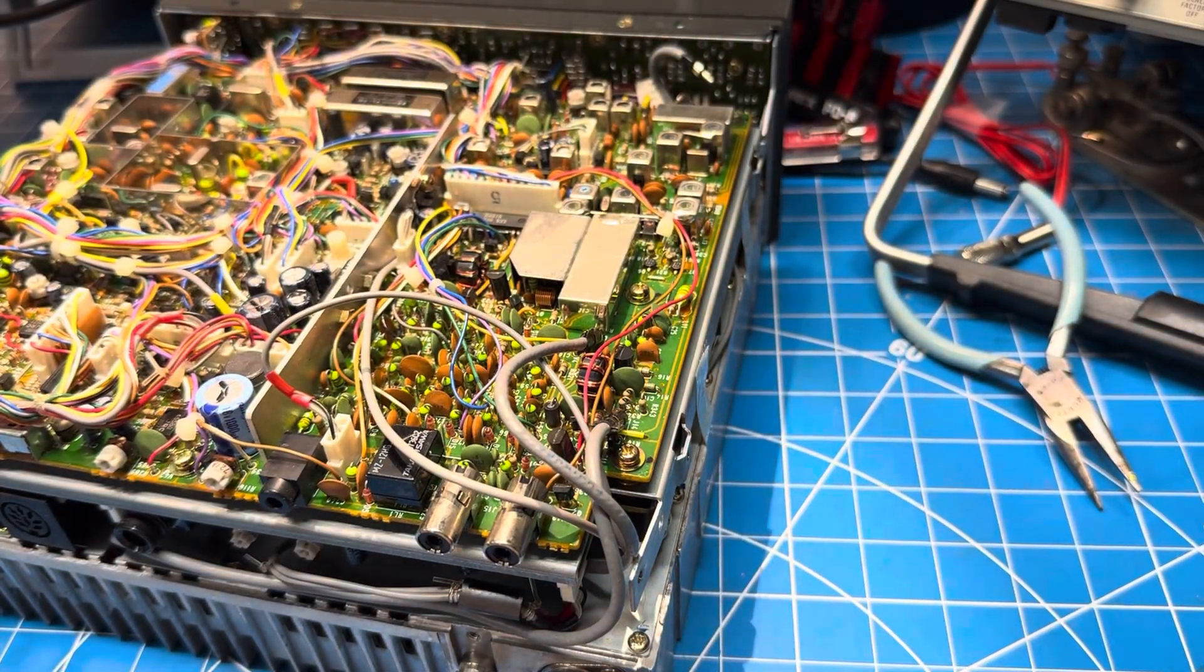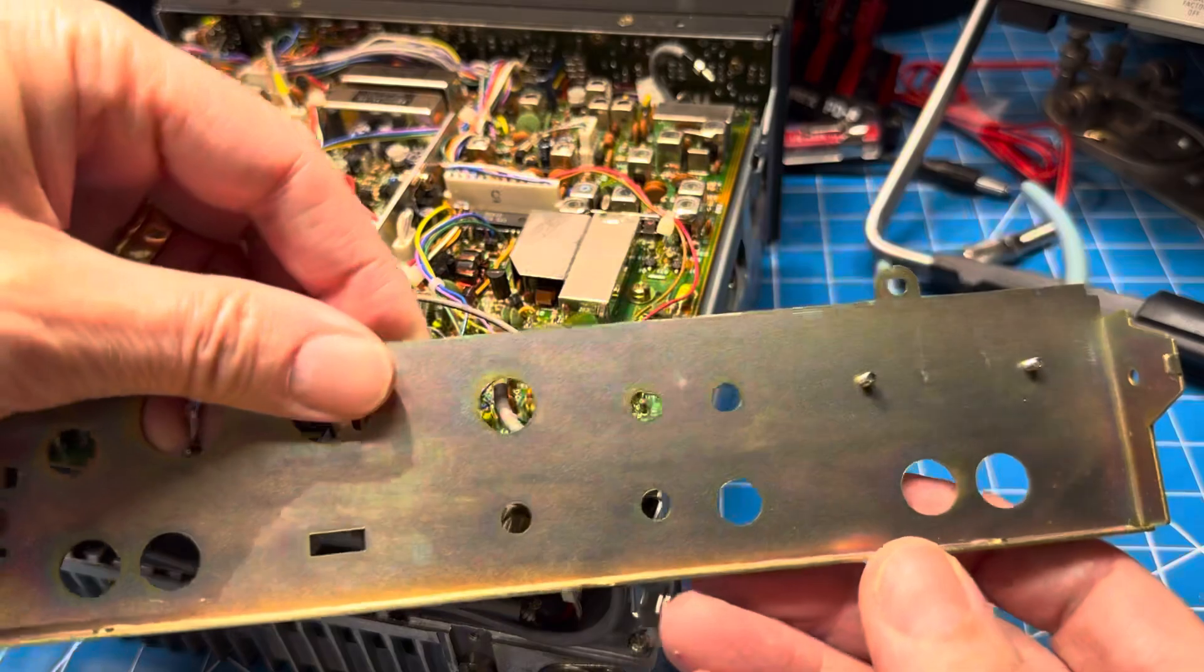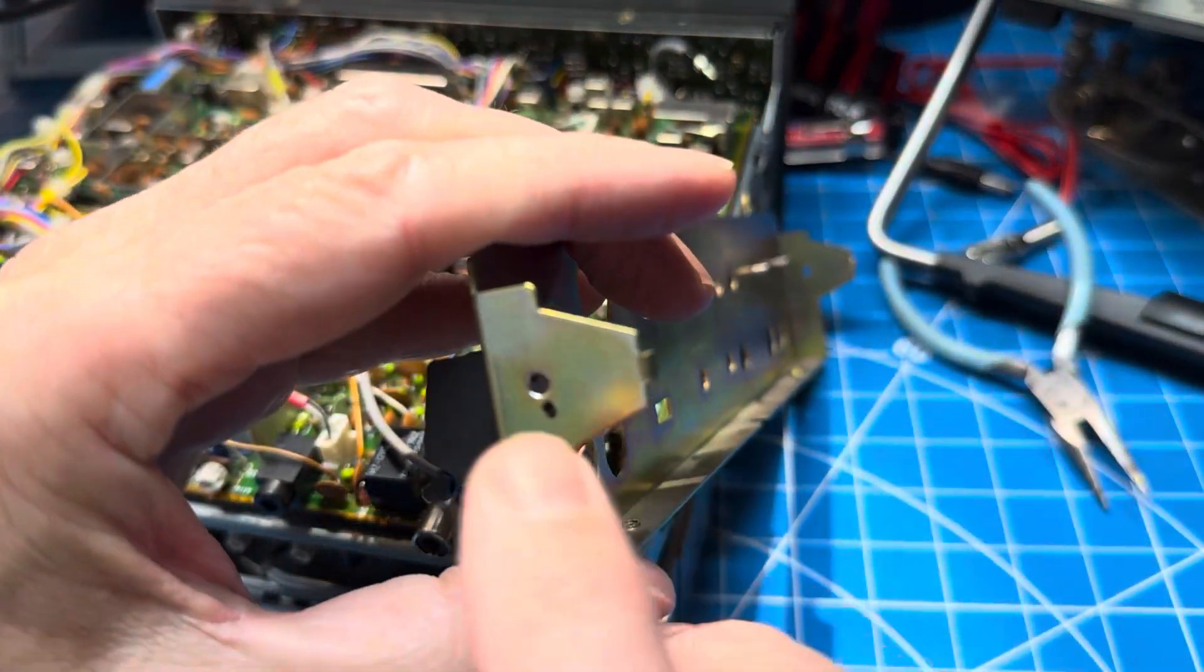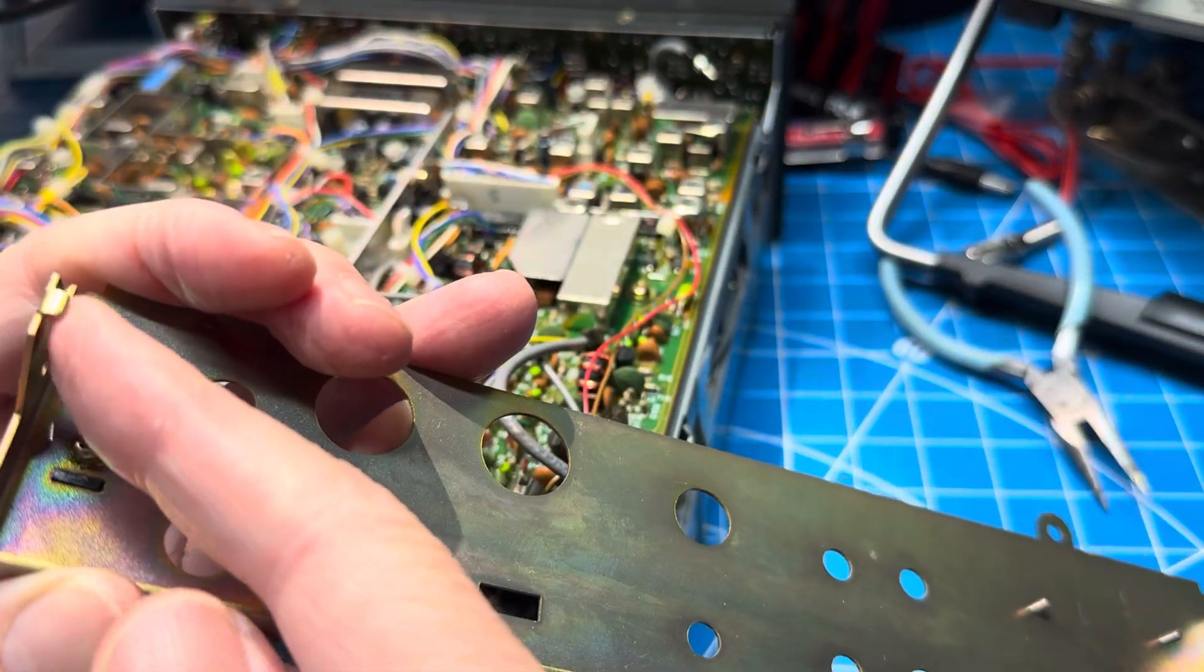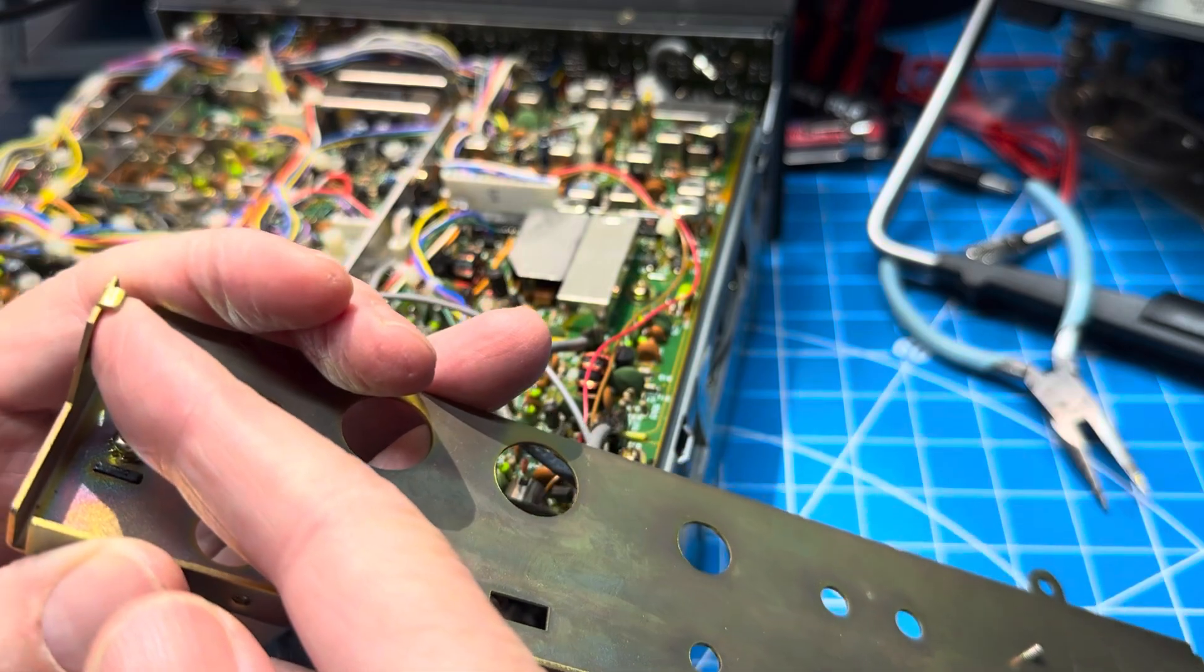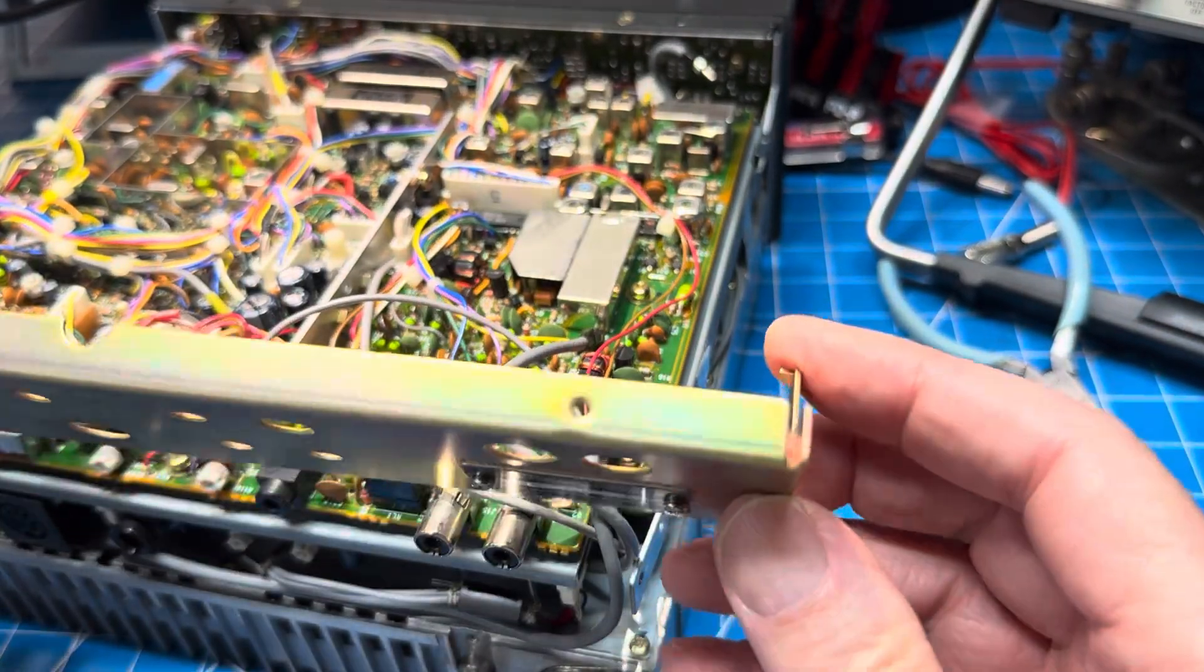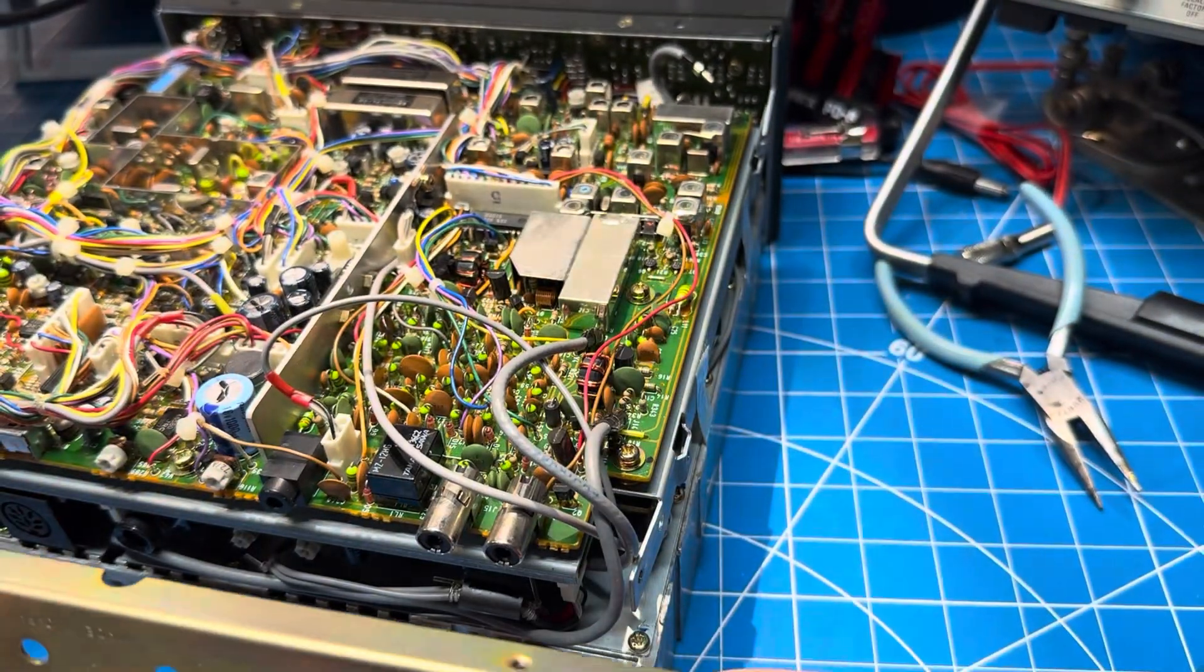And then we've got one more three conductor cable that comes around and plugs in here. You can see that's keyed, so it's pretty hard to get that one wrong. Then this is the bracket that I told you about here. You can see each side has a screw and then a fairly sizable hook on it.